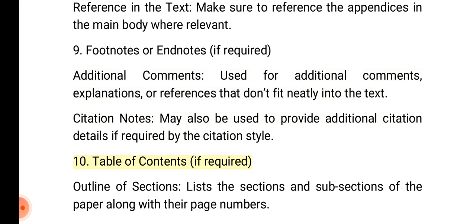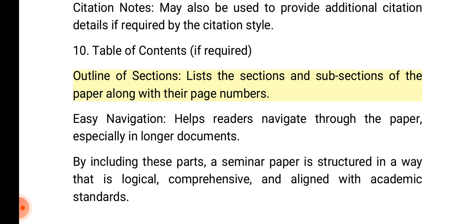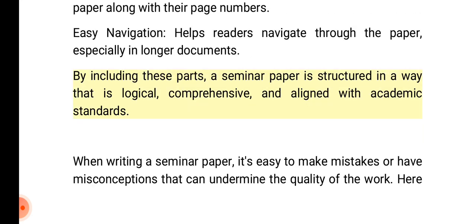10. Table of contents, if required. Outline of sections: Lists the sections and subsections of the paper along with their page numbers. Easy navigation: Helps readers navigate through the paper, especially in longer documents. By including these parts, a seminar paper is structured in a way that is logical, comprehensive, and aligned with academic standards.